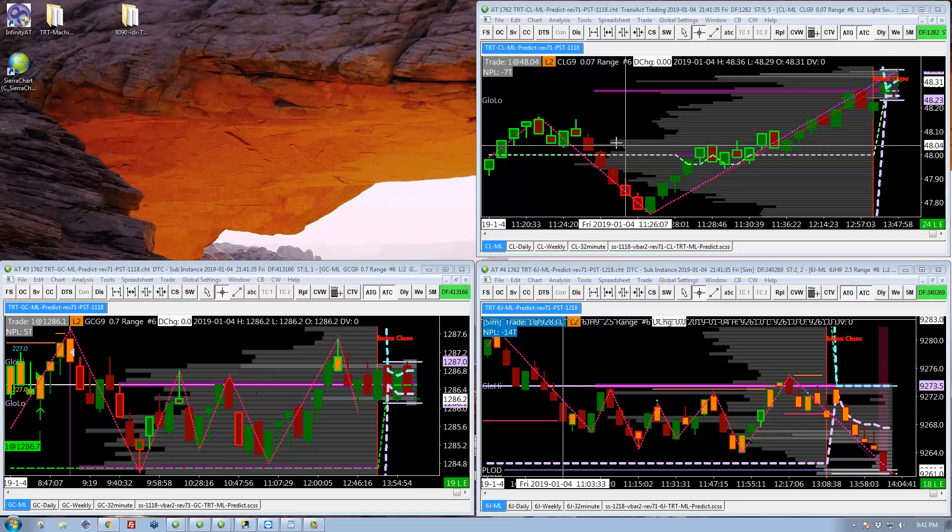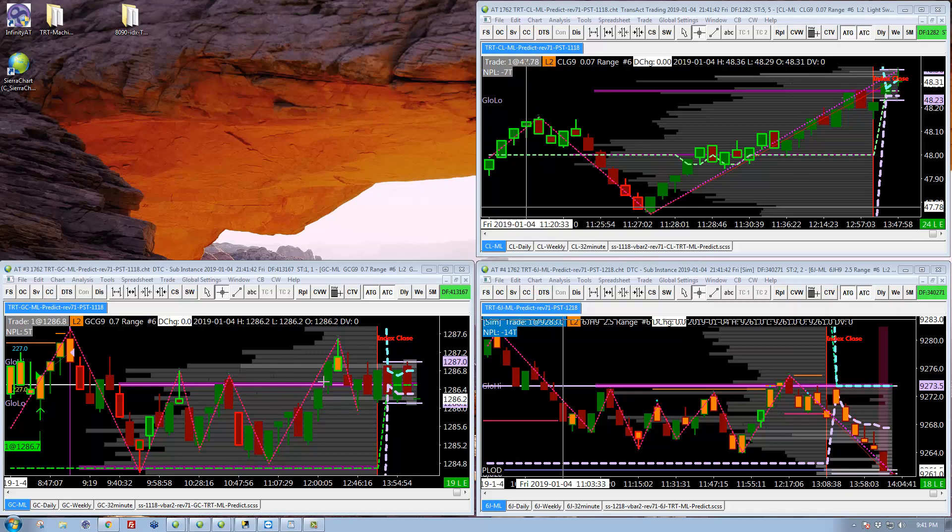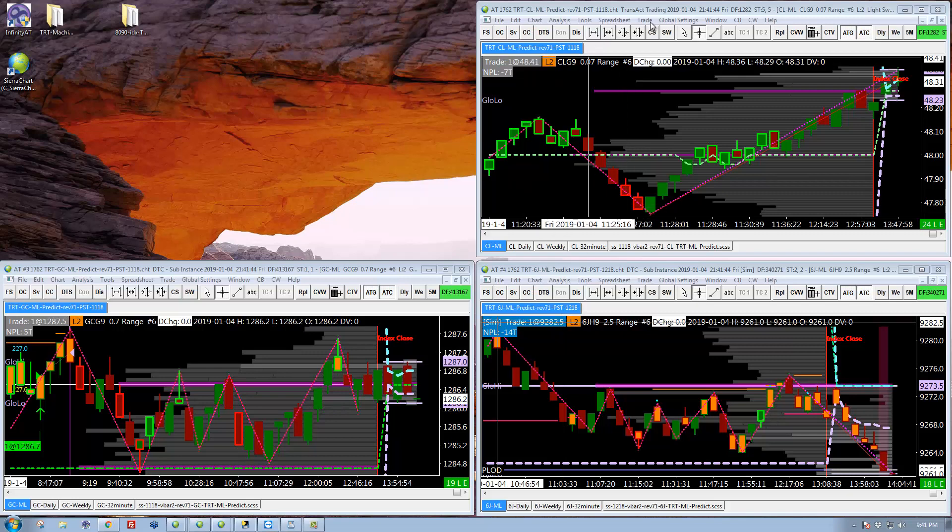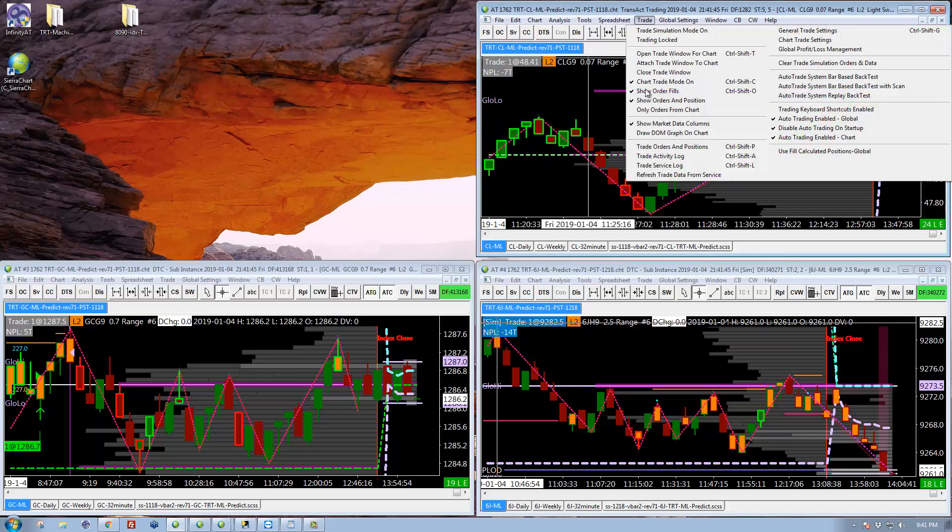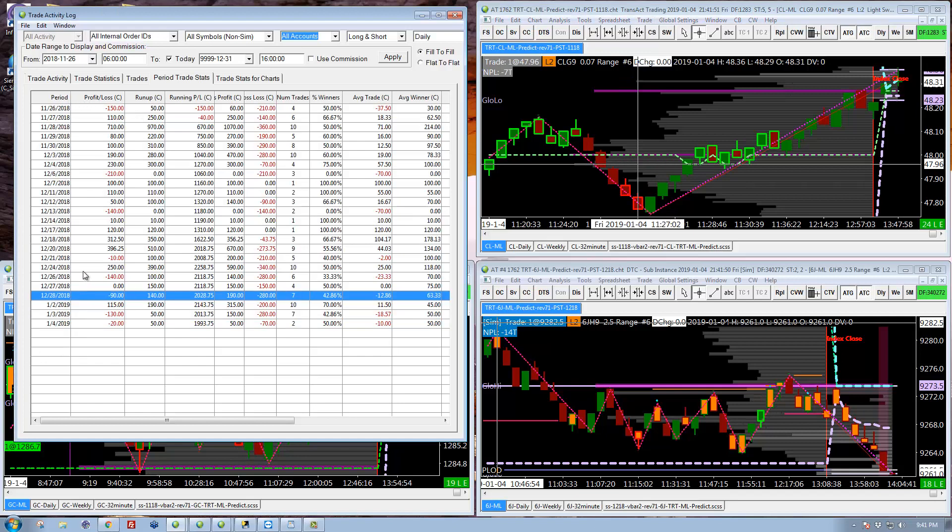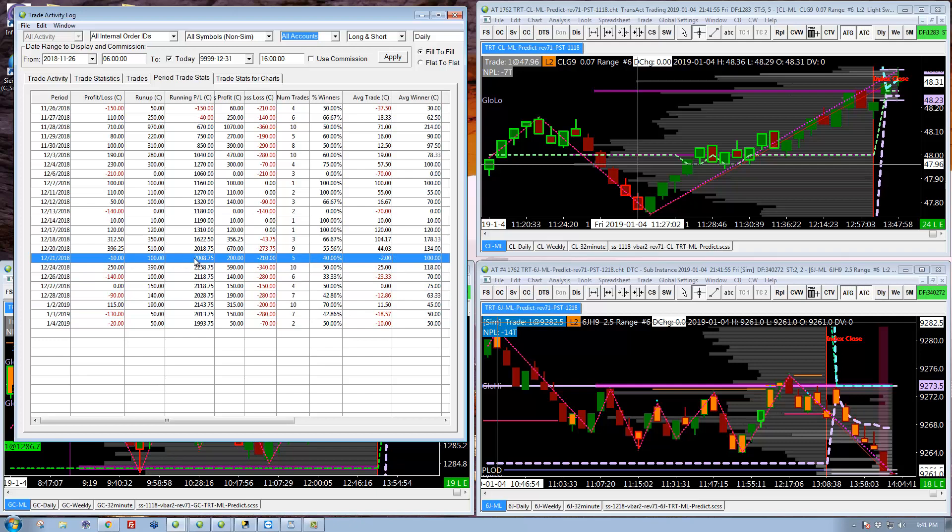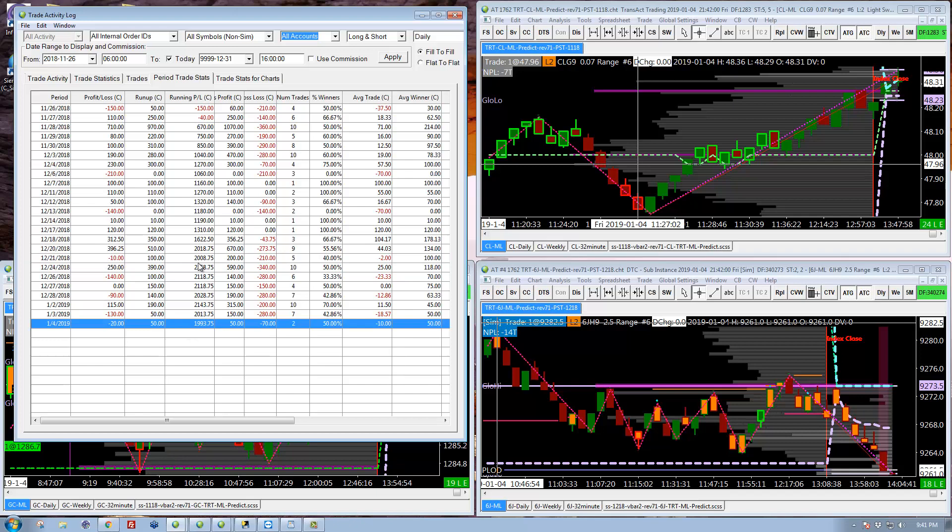Today, oil down 7 ticks, gold up 5, so down 2 ticks. Those are the same tick values, so down $20. Well, let's just look at the trade activity logs. So there's Christmas Eve. So this was where we ended, 2008. And then we're at 1993. So down, call it $20.